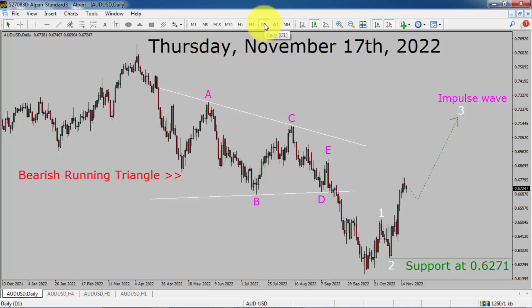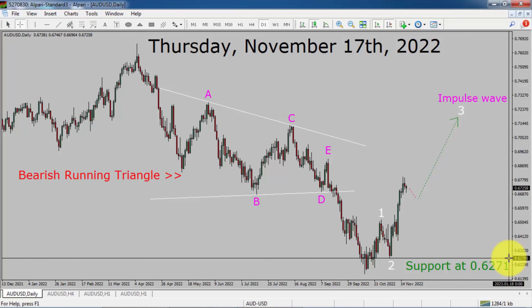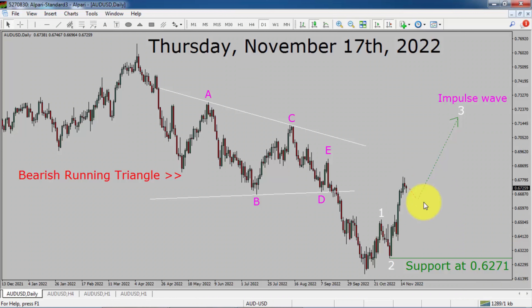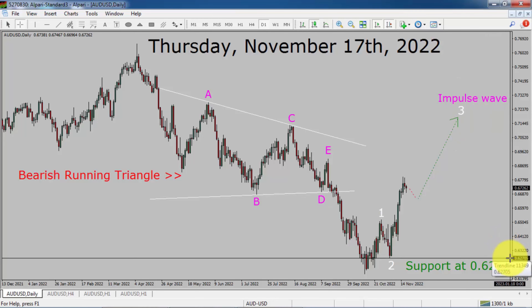Inside the daily timeframe, the trend is up in the AUD-USD currency pair. Daily timeframe support is present at 0.6271 price level. Price action in AUD-USD is most likely going to rise up to print bullish impulse wave three. A decisive bearish break below 0.6271 support area is going to end the uptrend in the daily chart of AUD-USD.